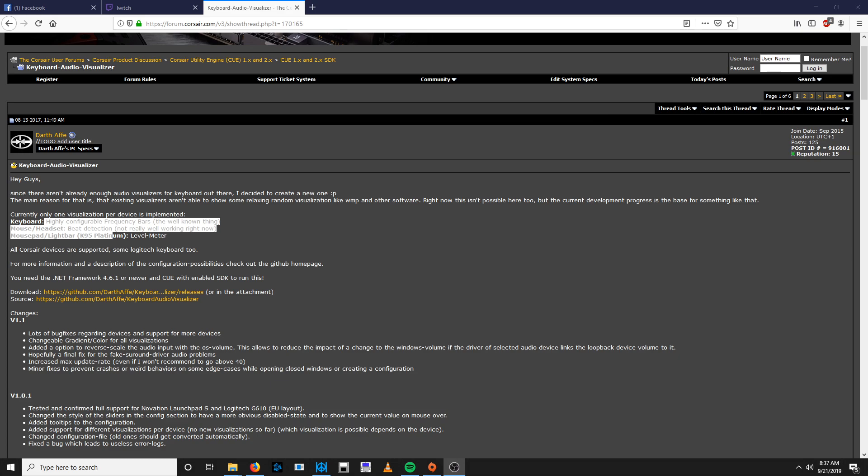In the description of this video I'm going to need you to click on the link to the forums for Corsair. Make sure you read the majority of what this thing says, but I'm just going to give you the gist of it, or at least the technical side to it. You're going to need to make sure you have .NET Framework 4.6.1 or newer, and you're also going to need CUE with enabled SDK to run this.